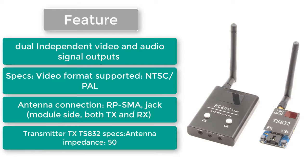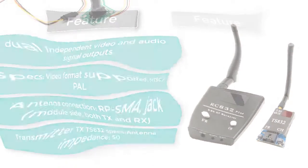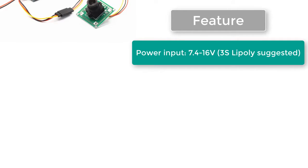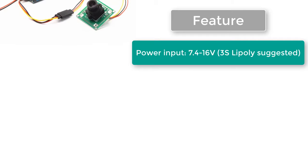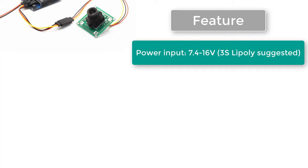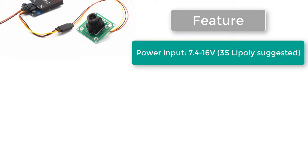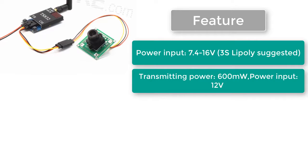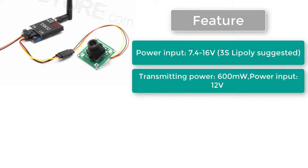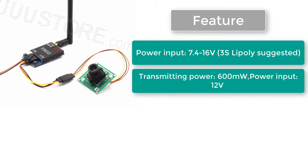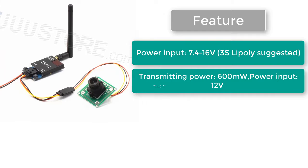Transmitter TX TS832 specs: Antenna impedance 50 ohms. Power input 7.4 to 16 volts, 3S LiPo suggested. Transmitting power 600 milliwatts. Power input 12 volts.